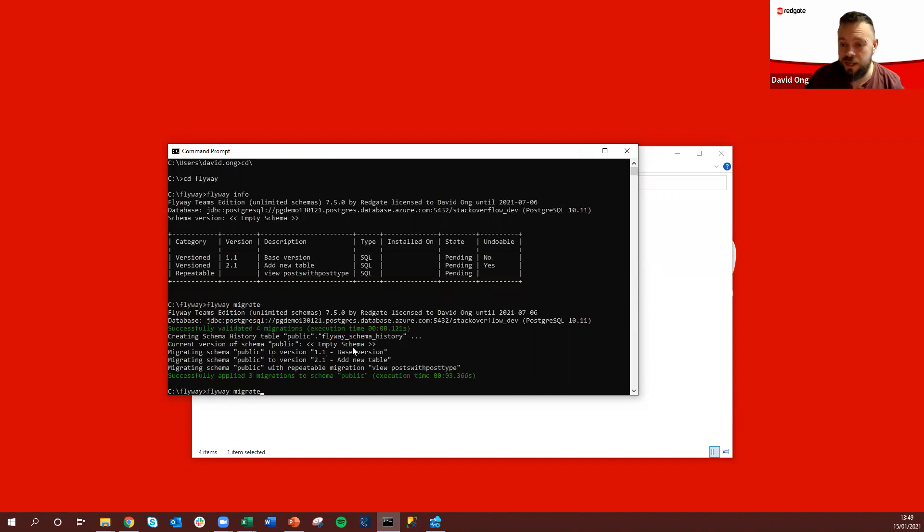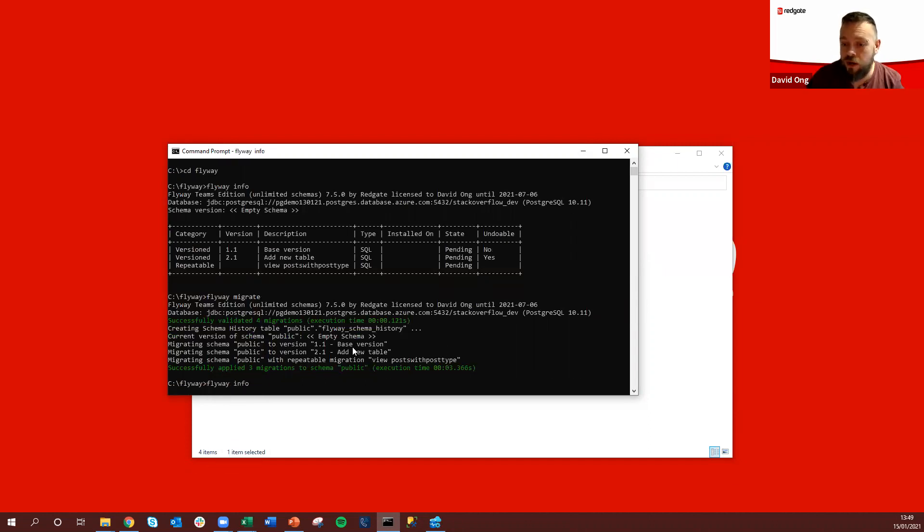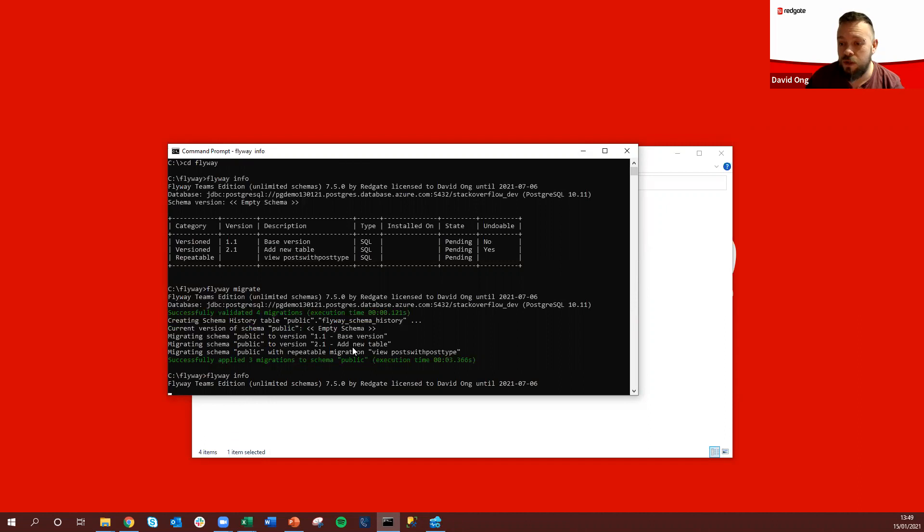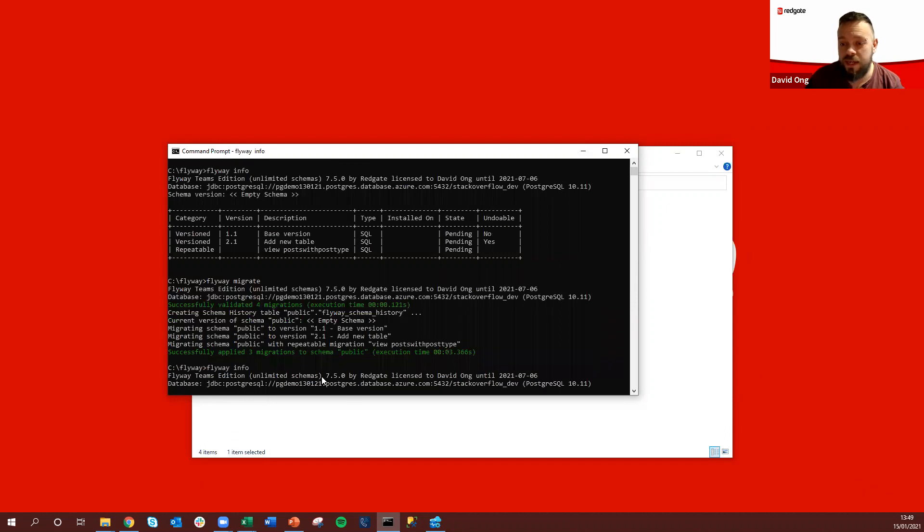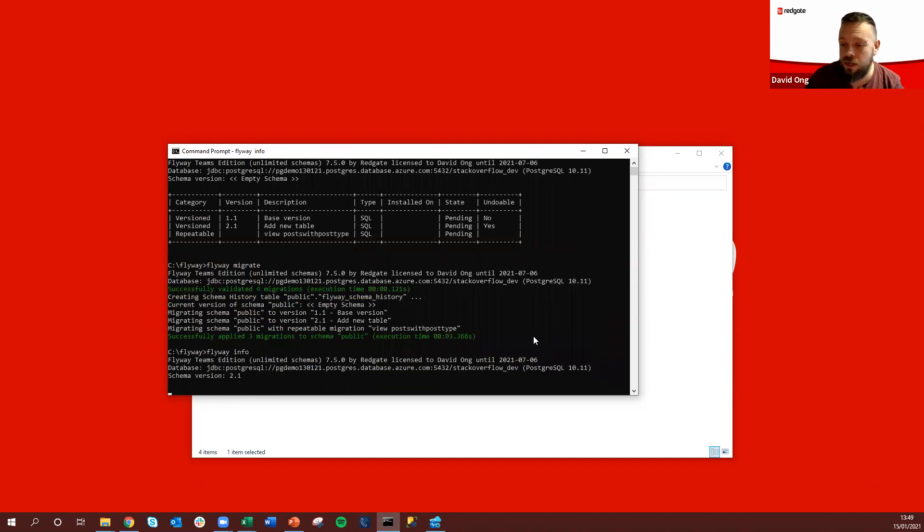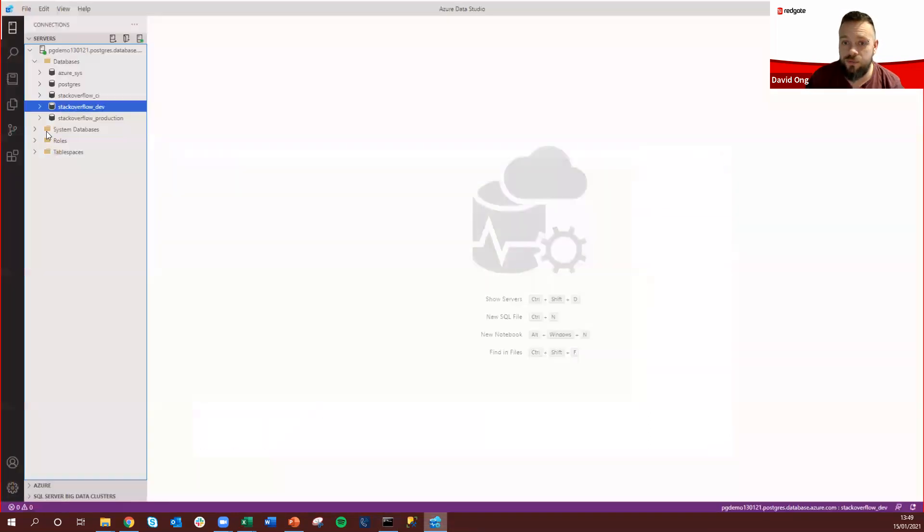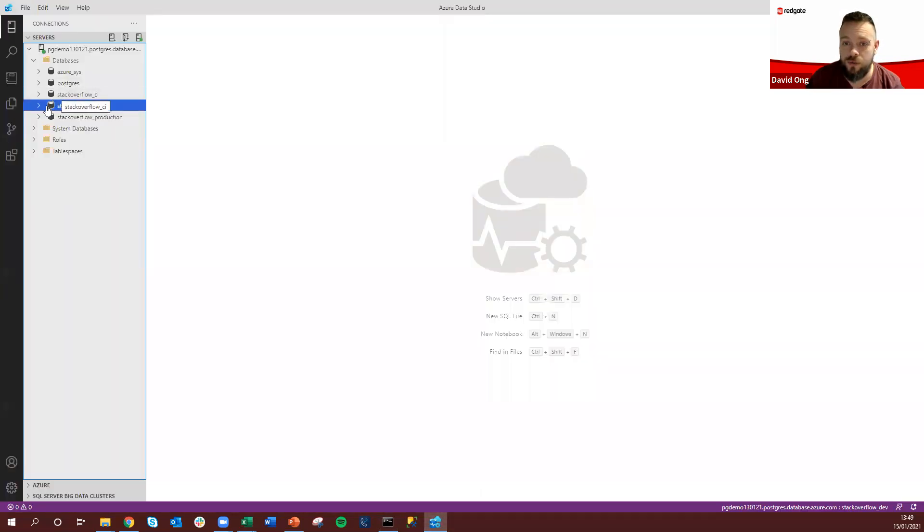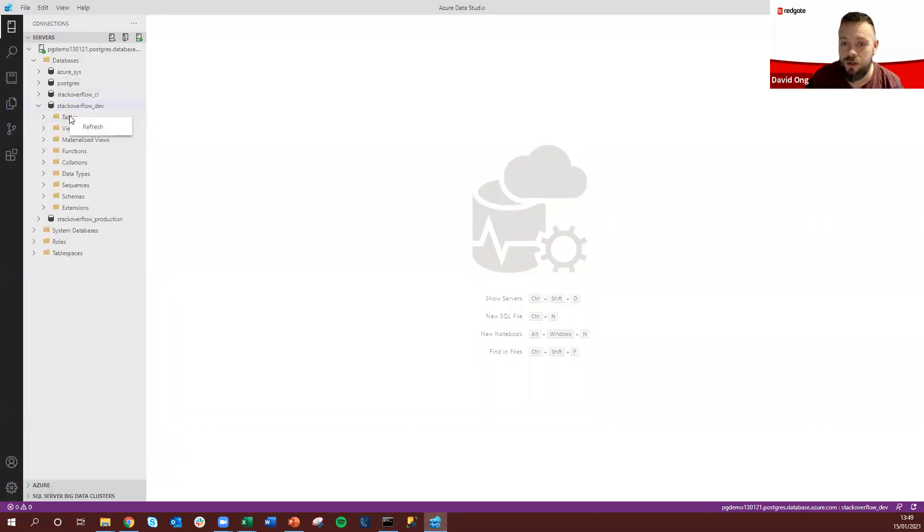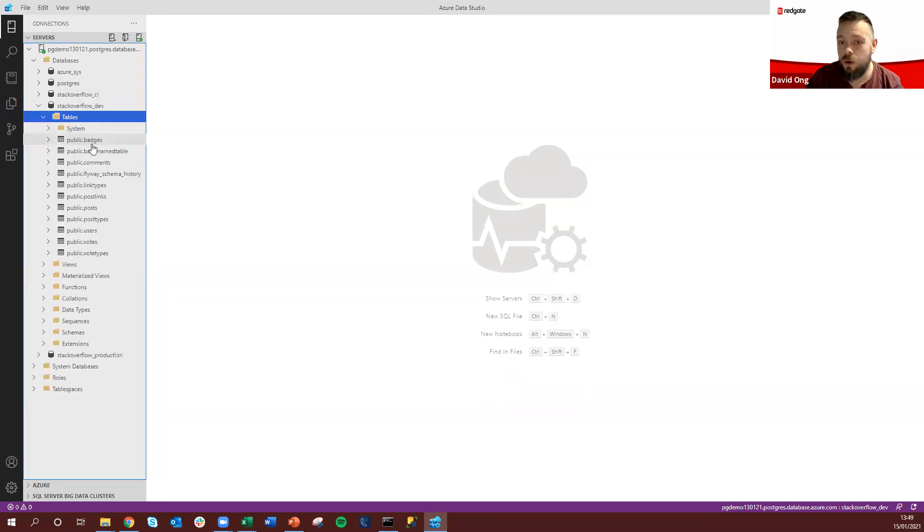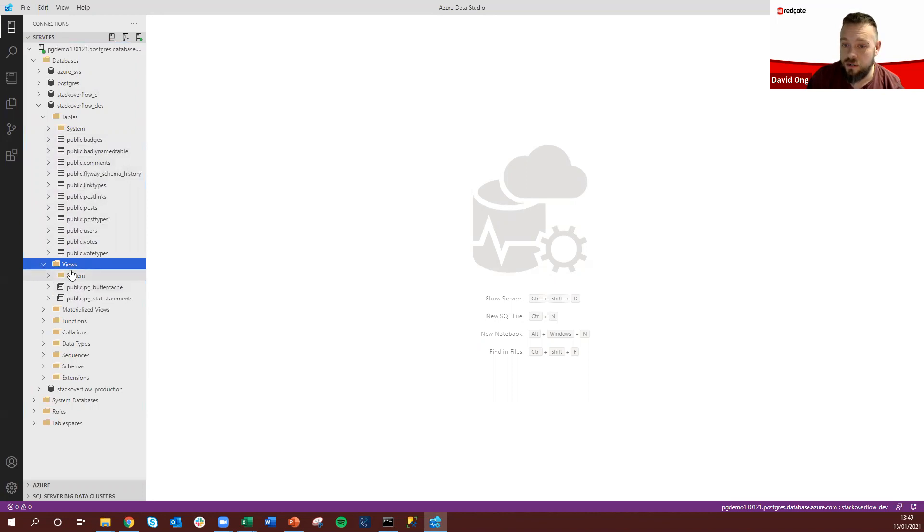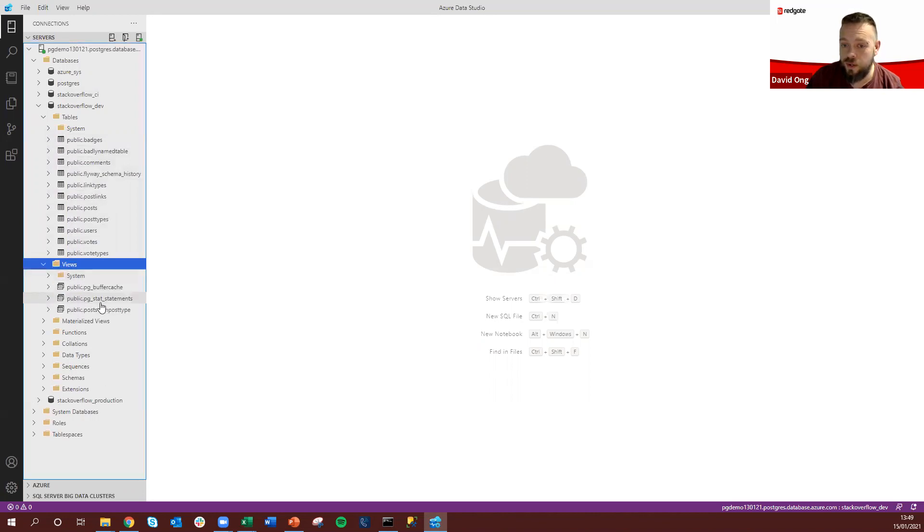So if we then rerun our info command what we can see here is it's still going to display that information but all of these are now shown successfully migrated and likewise if we jump over to Azure Data Studio to our dev environment what we can see here is that we've got all of these migrated alongside our new view down here as well.